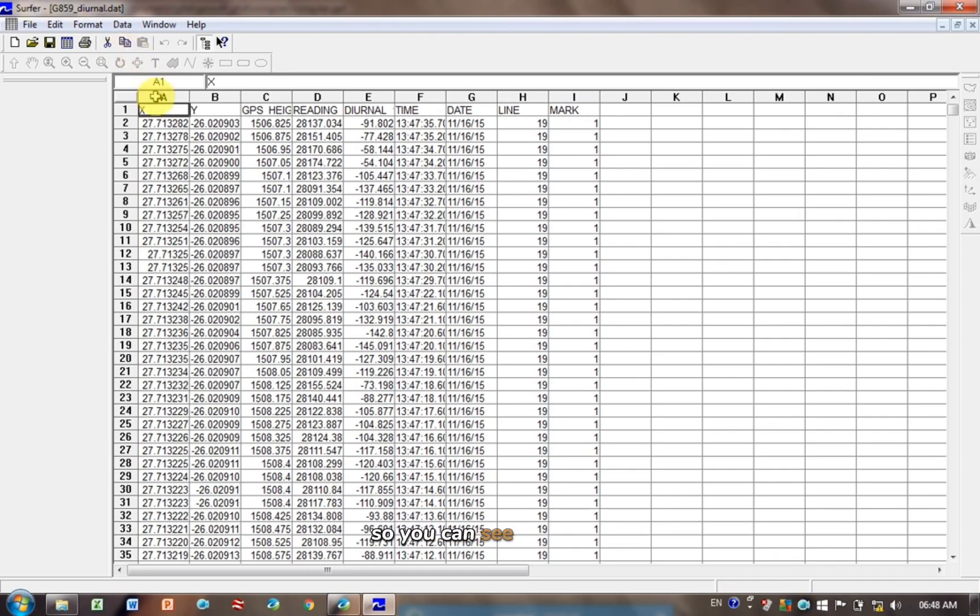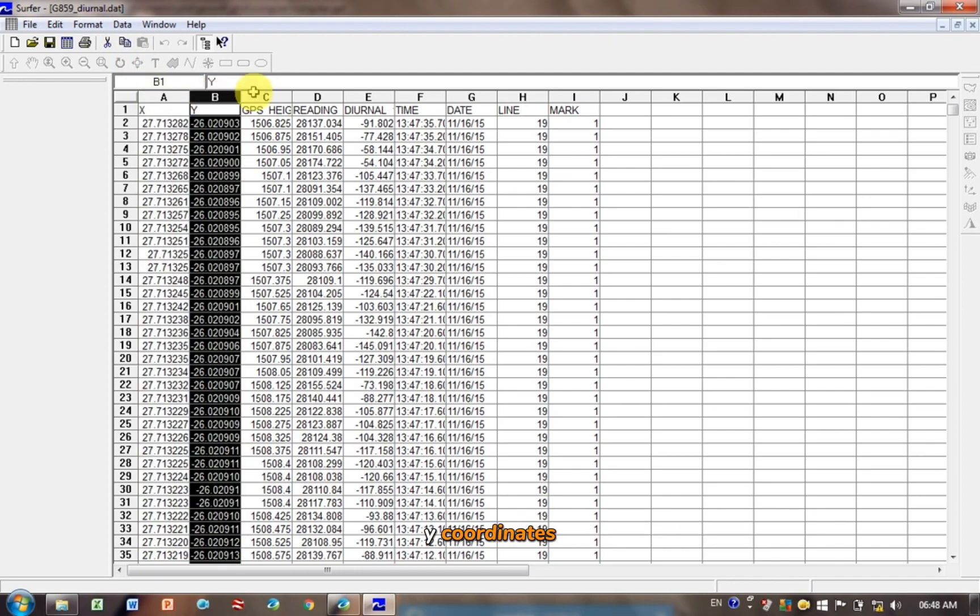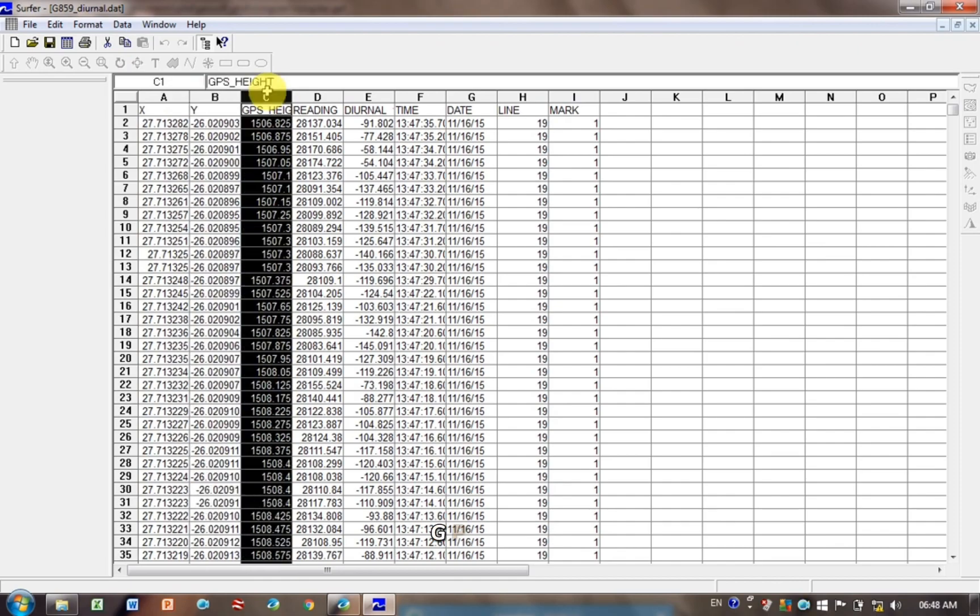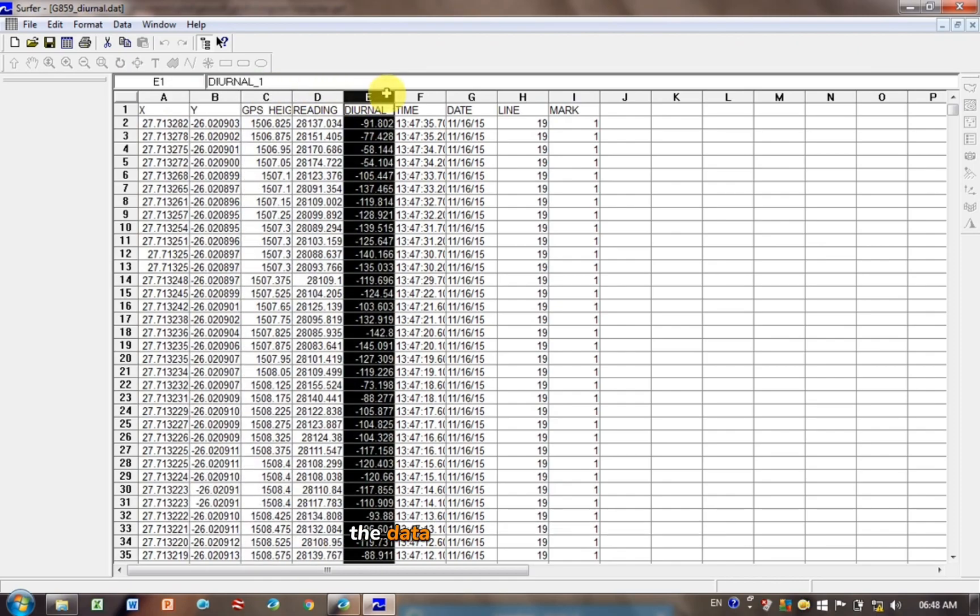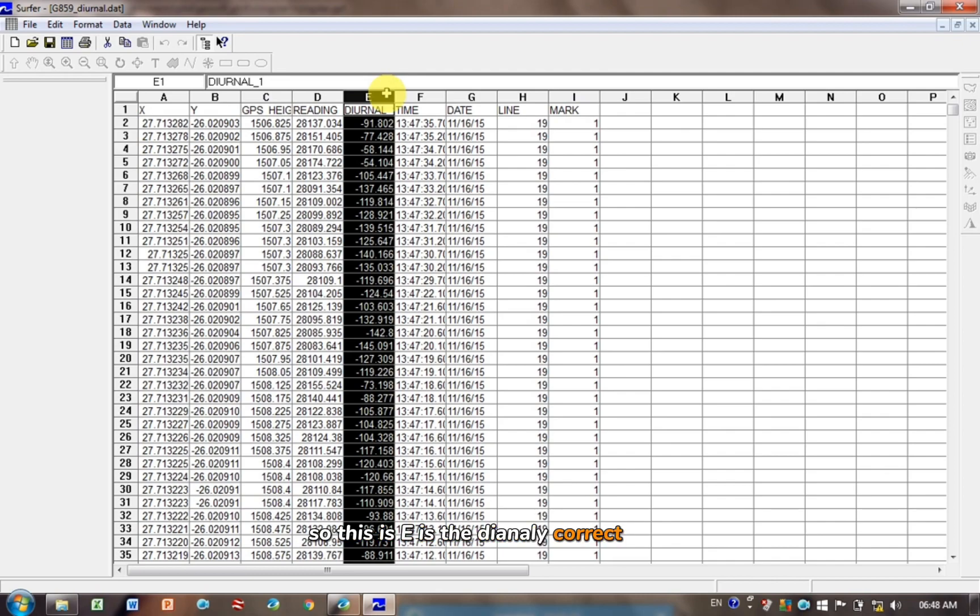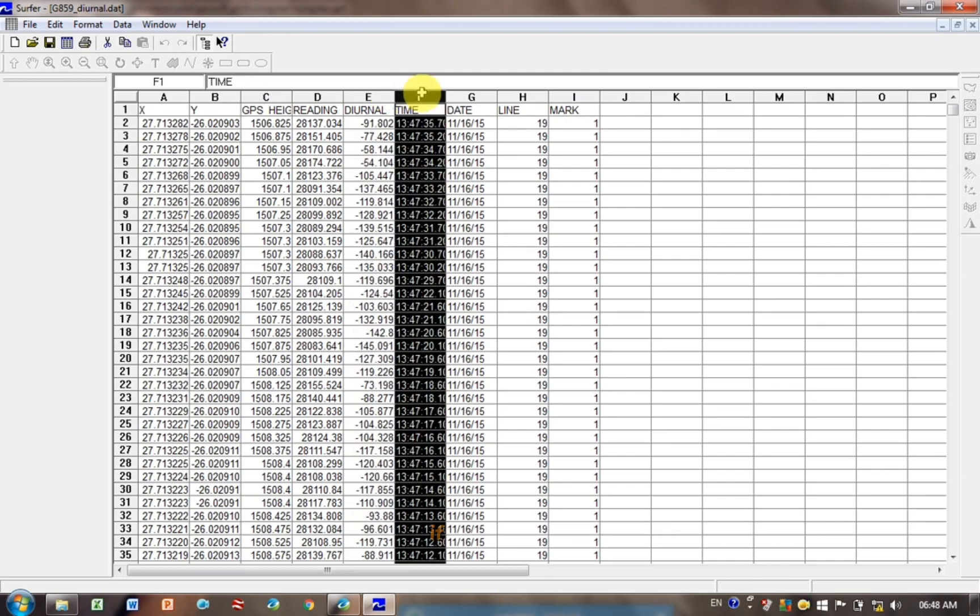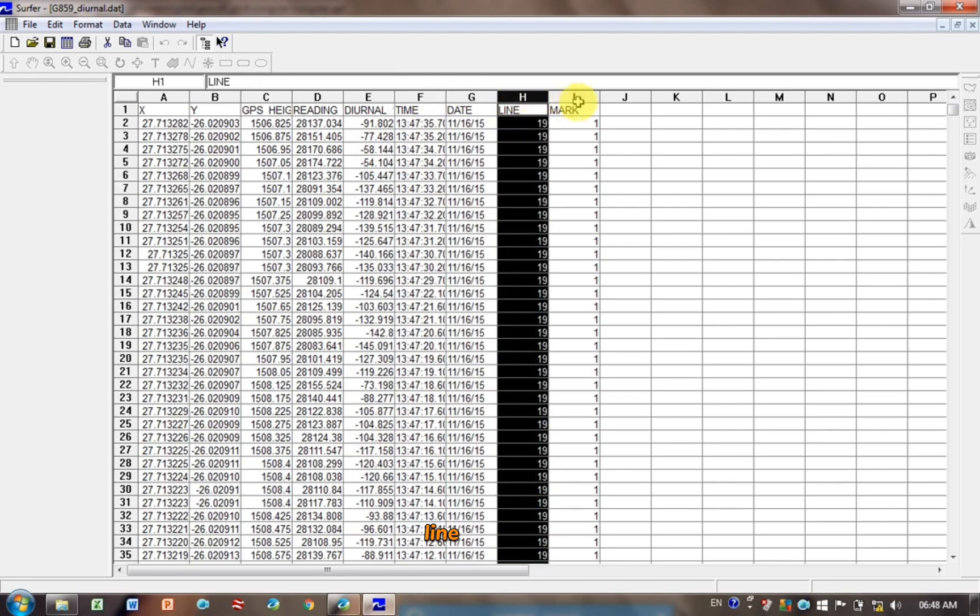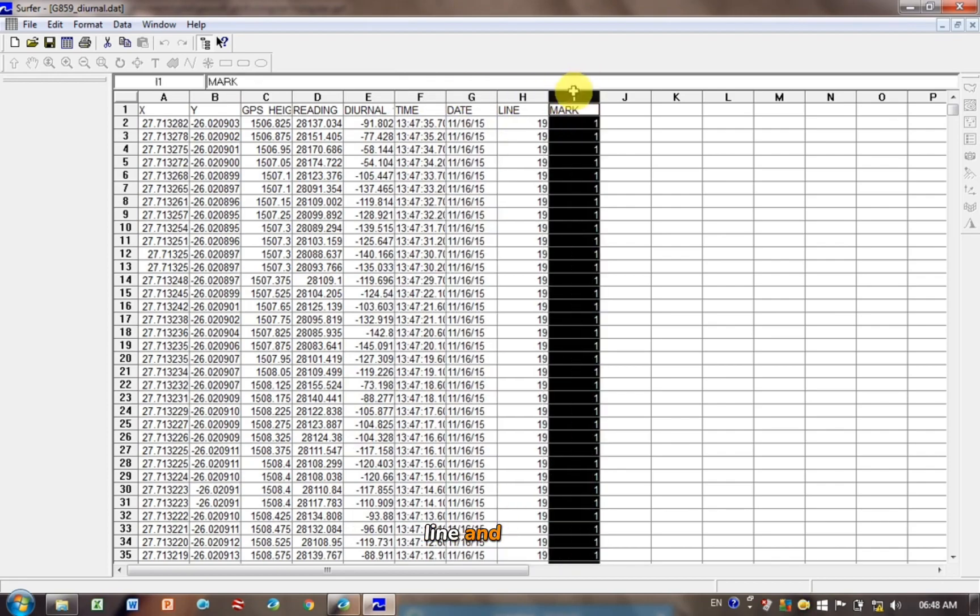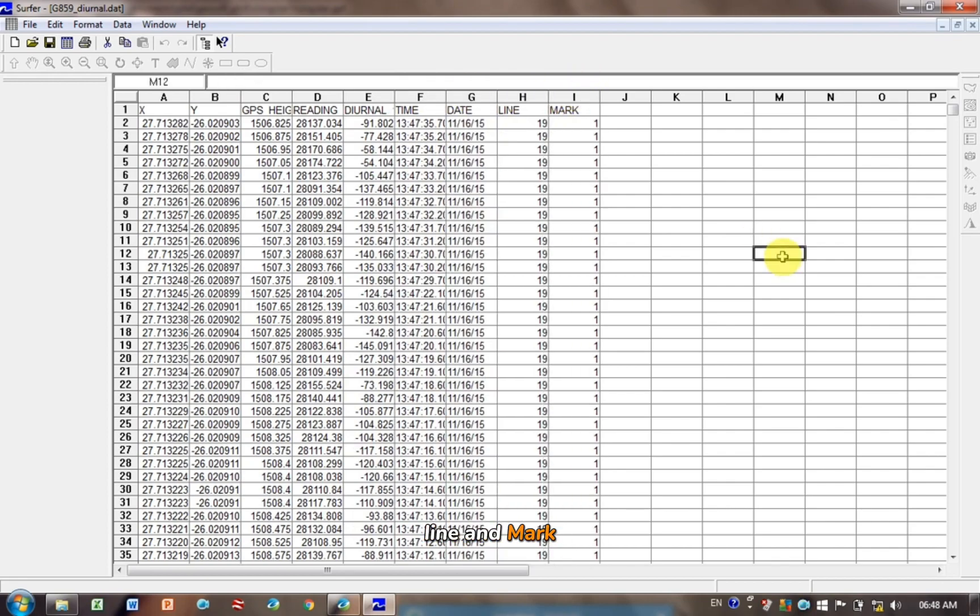So you can see I've got X, Y coordinates, GPS height, this is magnetic data, so that's readings. We've actually corrected the data using a base station, so this E is the diurnally corrected data. This is the time the data was recorded, this is the date, line, and mark.